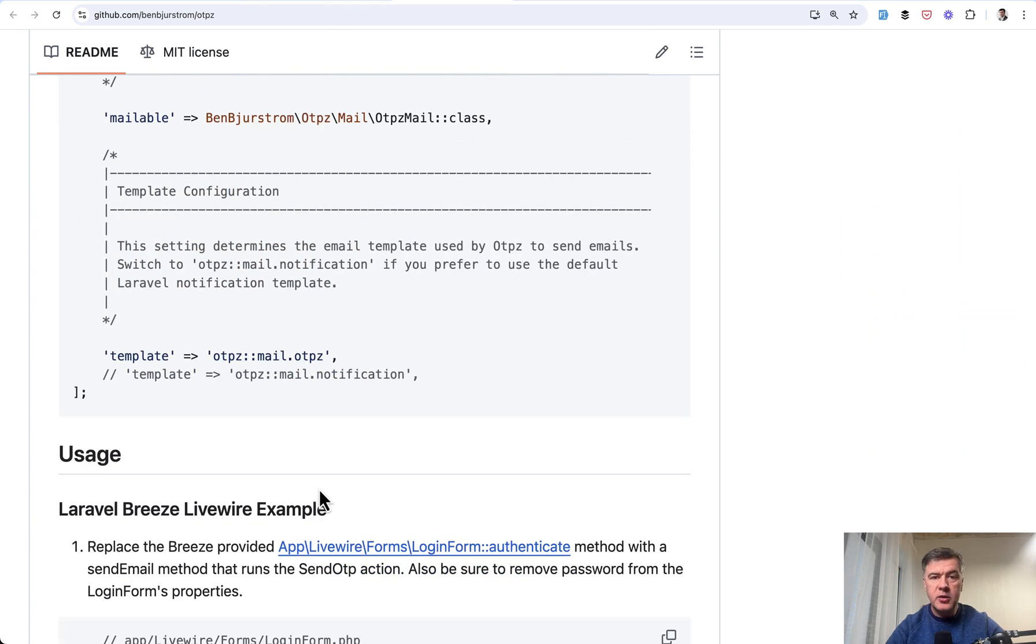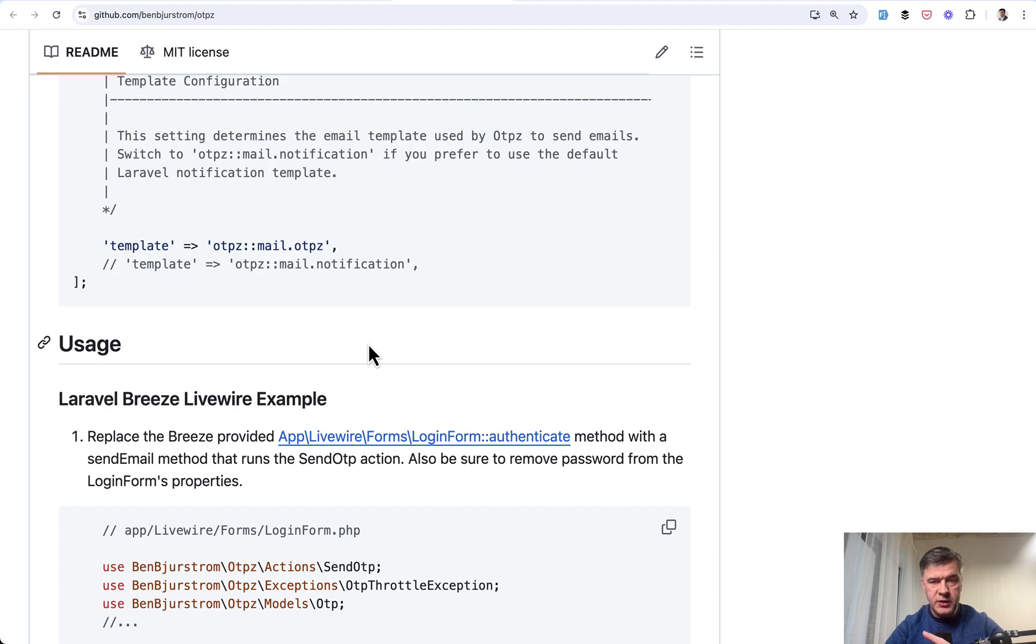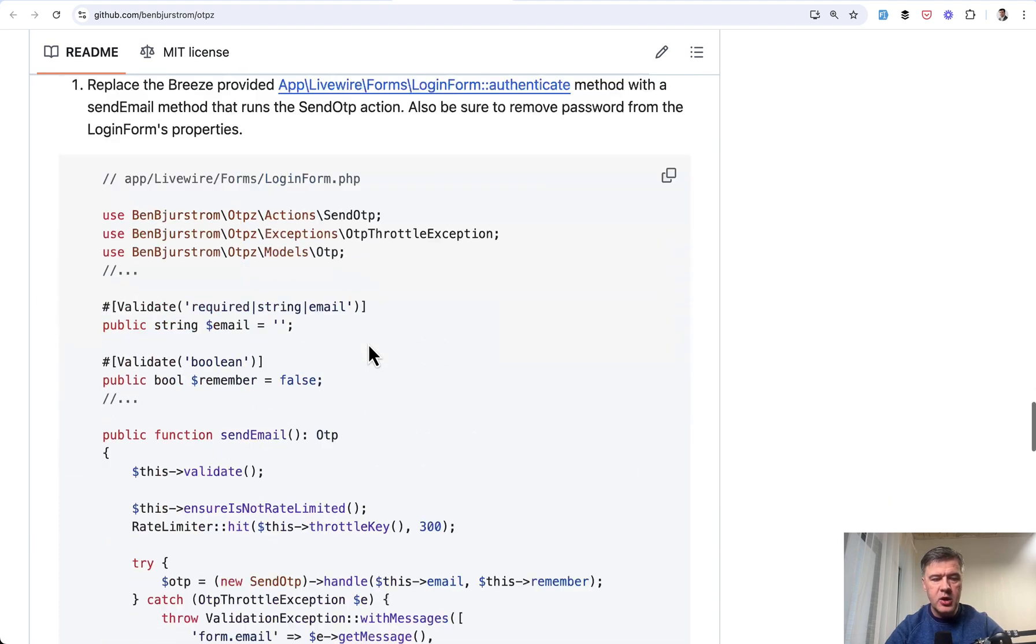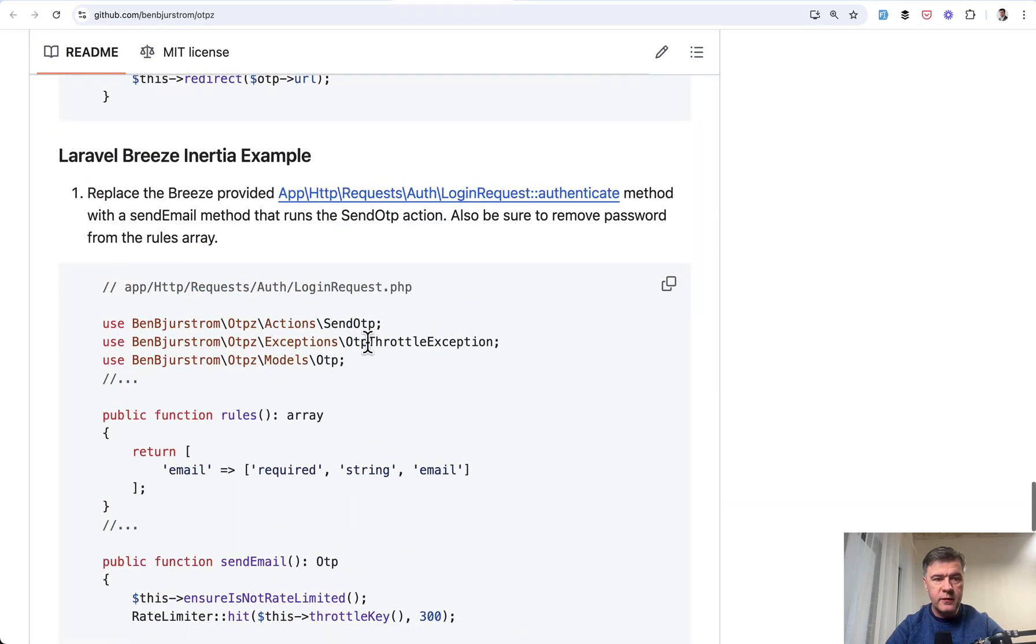And then the usage, the official documentation provides two examples, both on Laravel Breeze. One is Laravel Breeze Livewire version, which is exactly what I showed you. And then another example for Inertia.